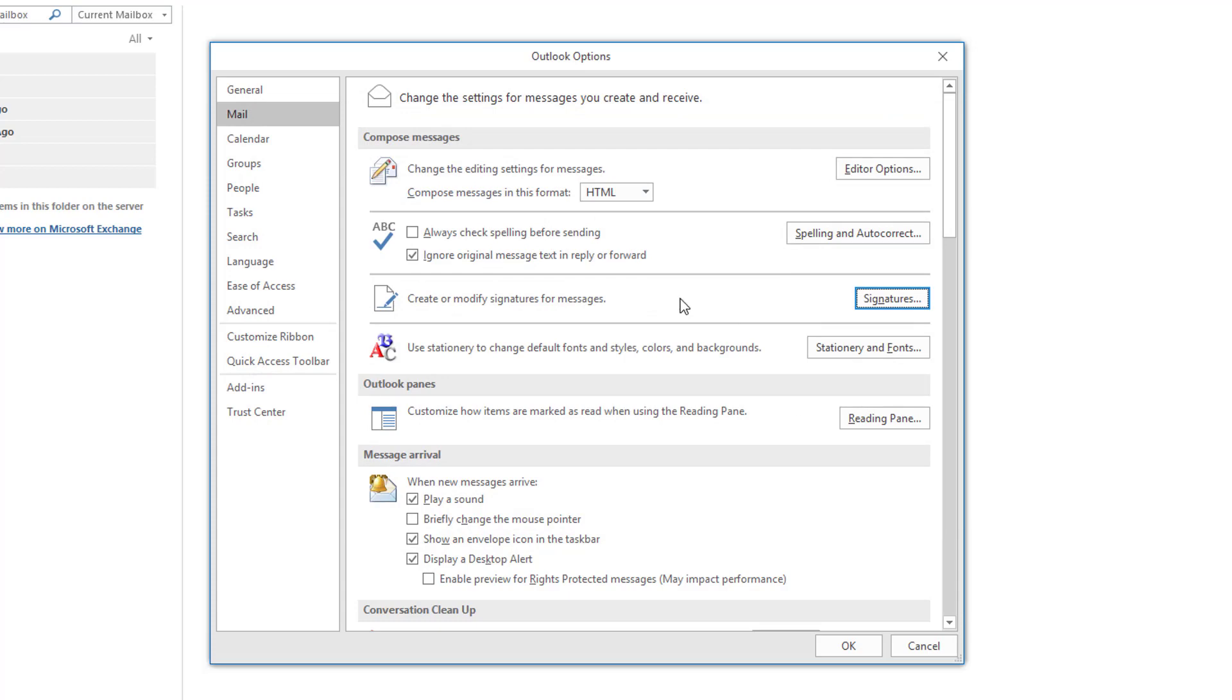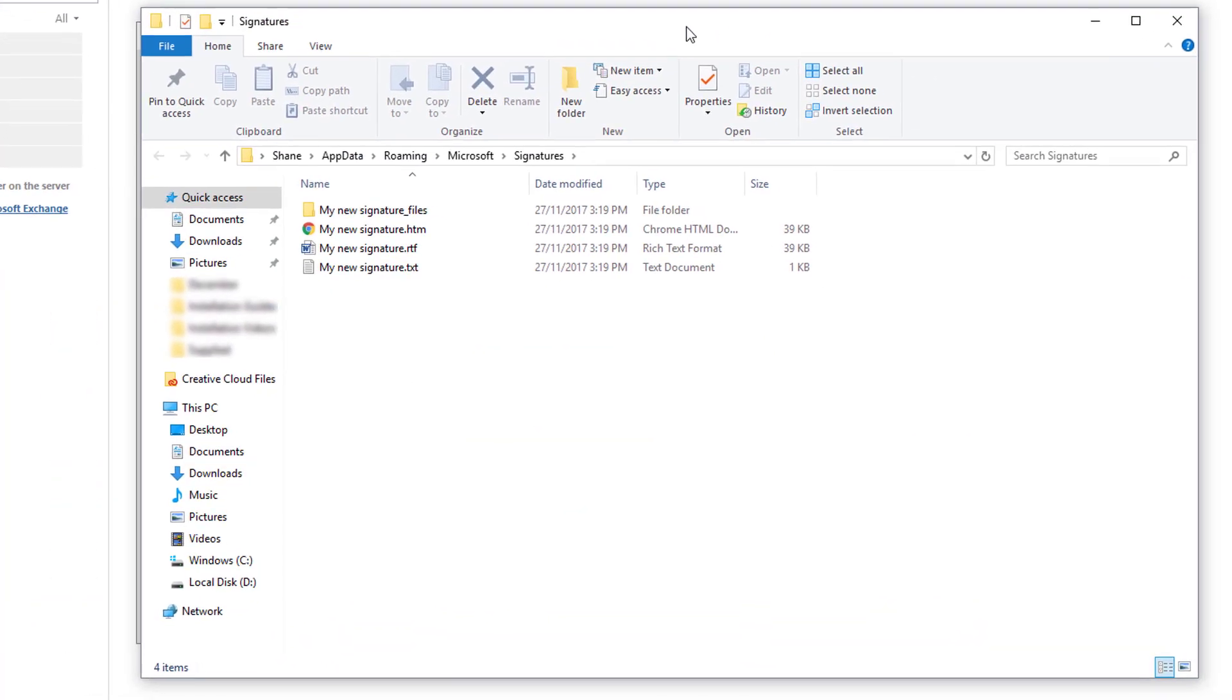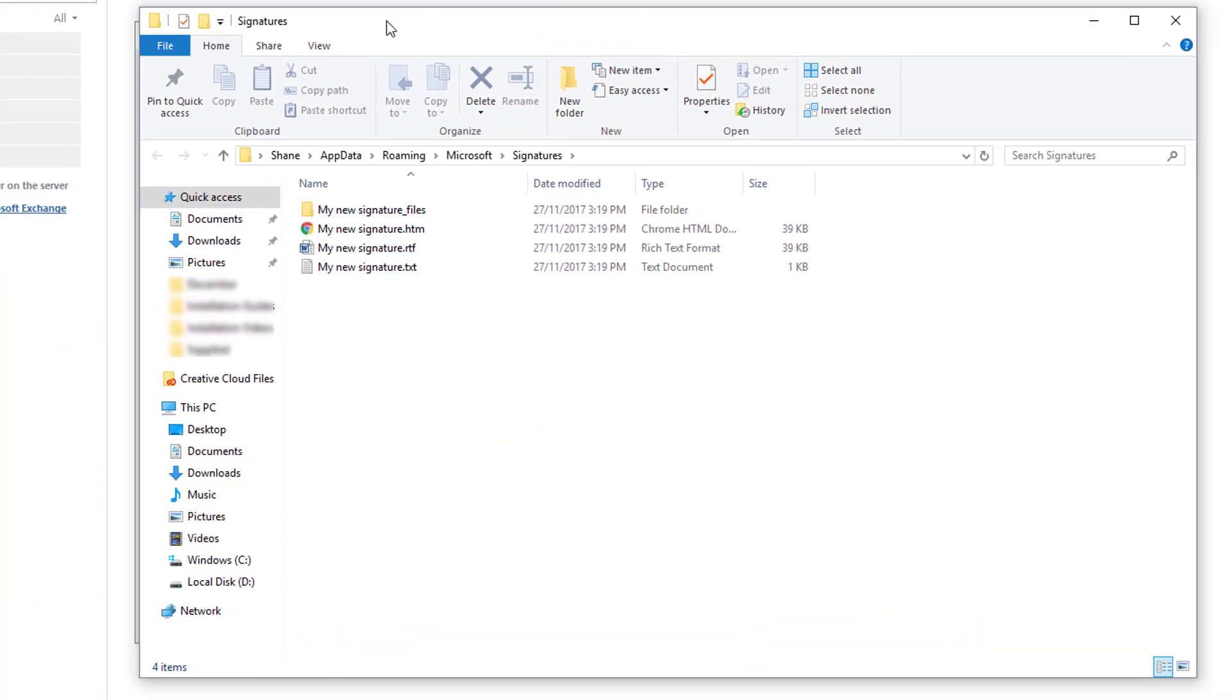Now we're going to hold the Control key and click on the Signatures button. As you can see here that's opened the File Explorer which is where Outlook saves their signature files.